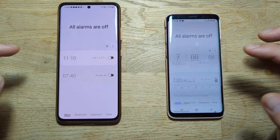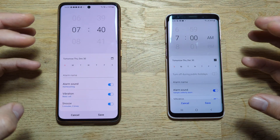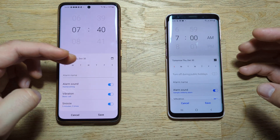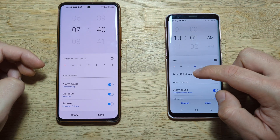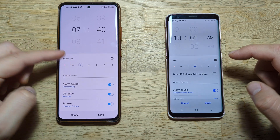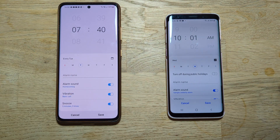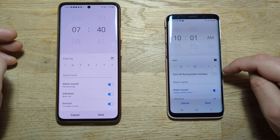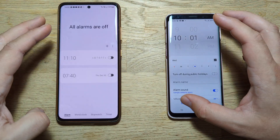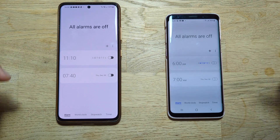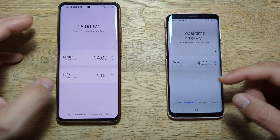Going back inside the alarm, there's something interesting. The older version has something called 'Turn off during public holidays', which doesn't seem to exist in One UI 4 — I'm not sure why. That setting is currently missing from One UI 4. Everything else is one to one.